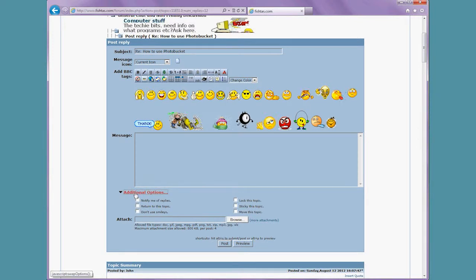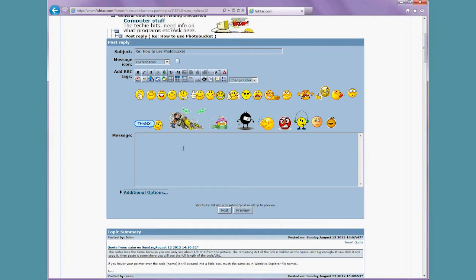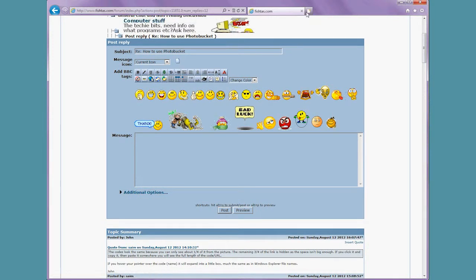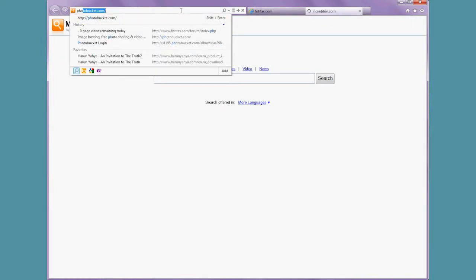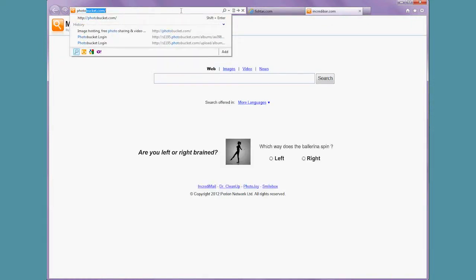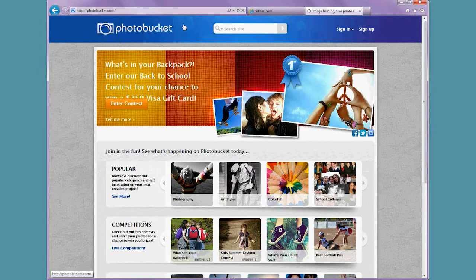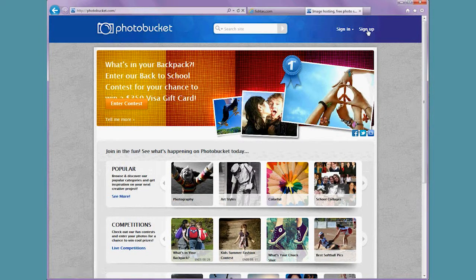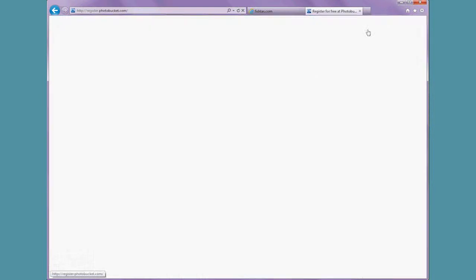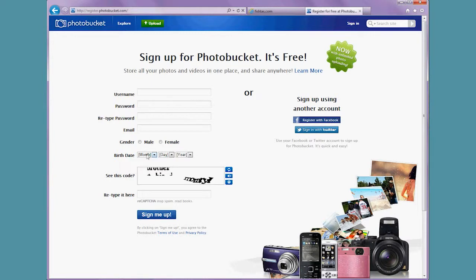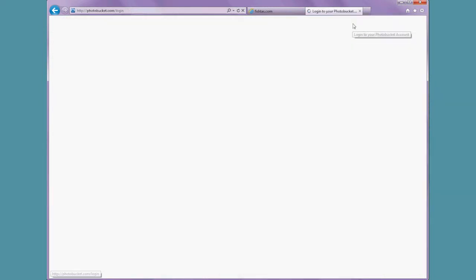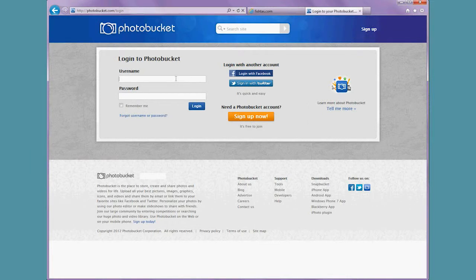In this case we're going to use Photobucket, so we'll load a new tab and go to photobucket.com. If you don't have an account, just click sign up and pretty standard details to fill in—just username, password, email address and sign up. It's free. And if you already have an account, just click sign in.